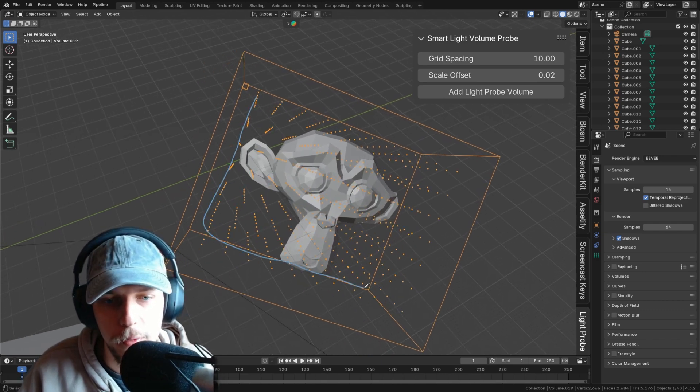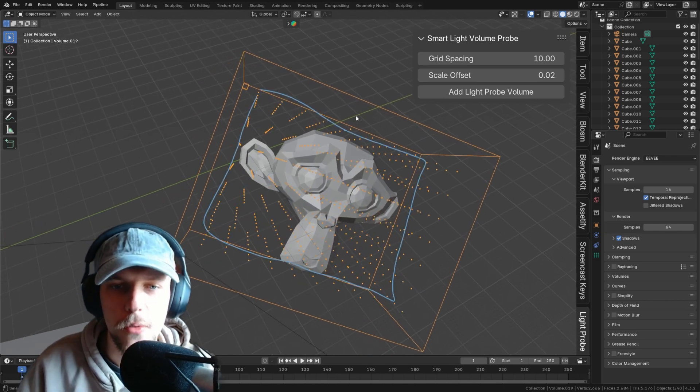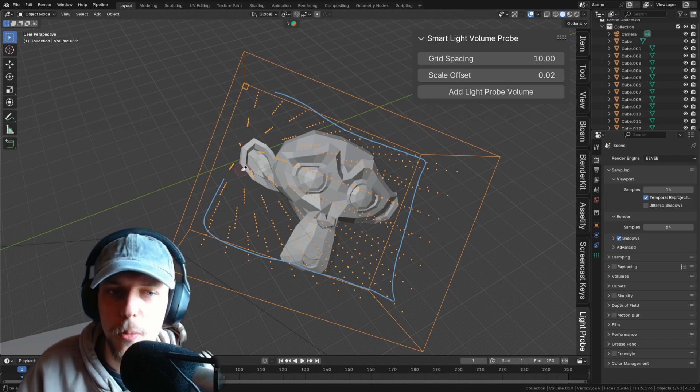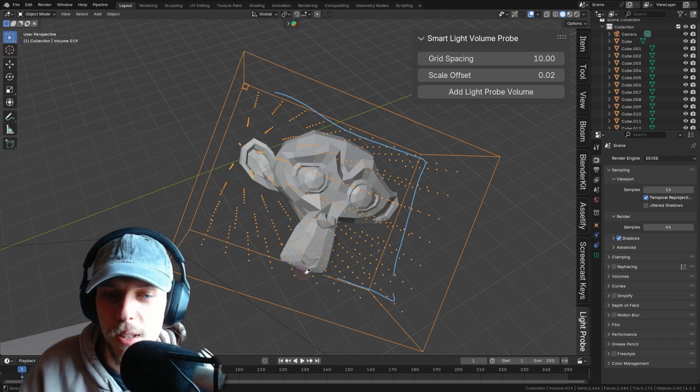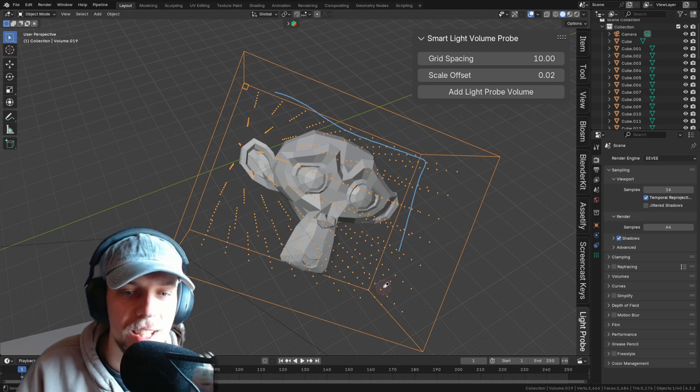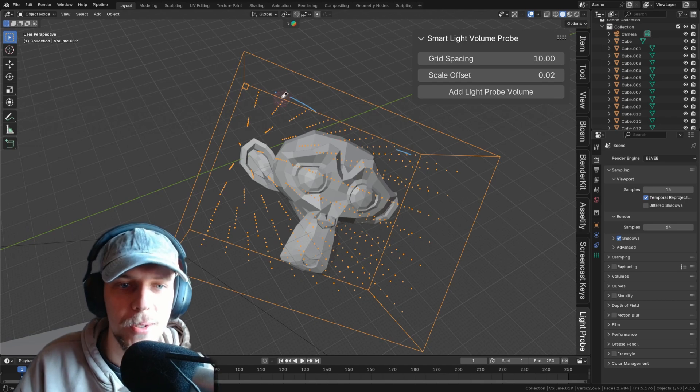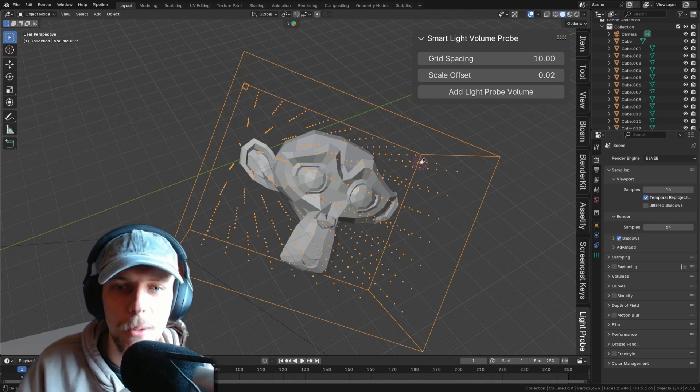It's just going to get the outside dimensions, right? So this is going to be the square of Suzanne that it's going to see, and it's going to add the probe around it. Probes are of course always a square, so this is as best as it's going to get, I suppose.